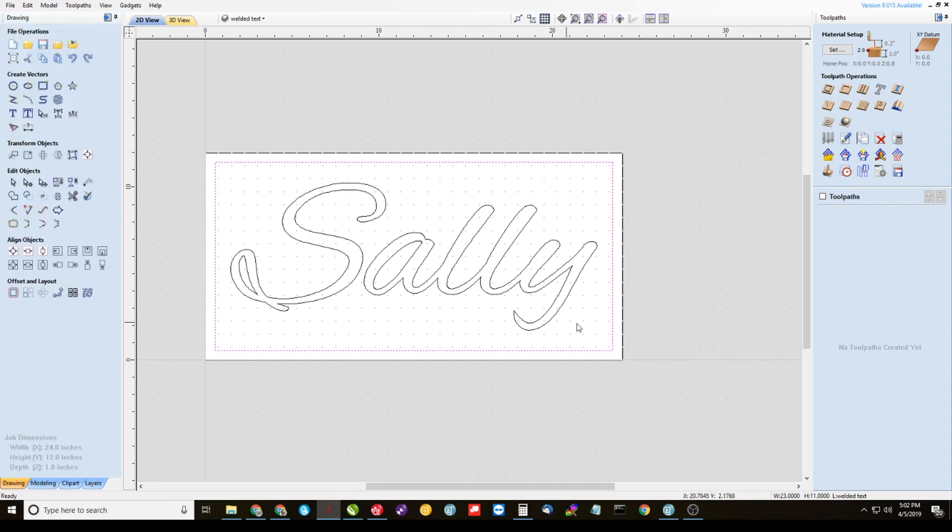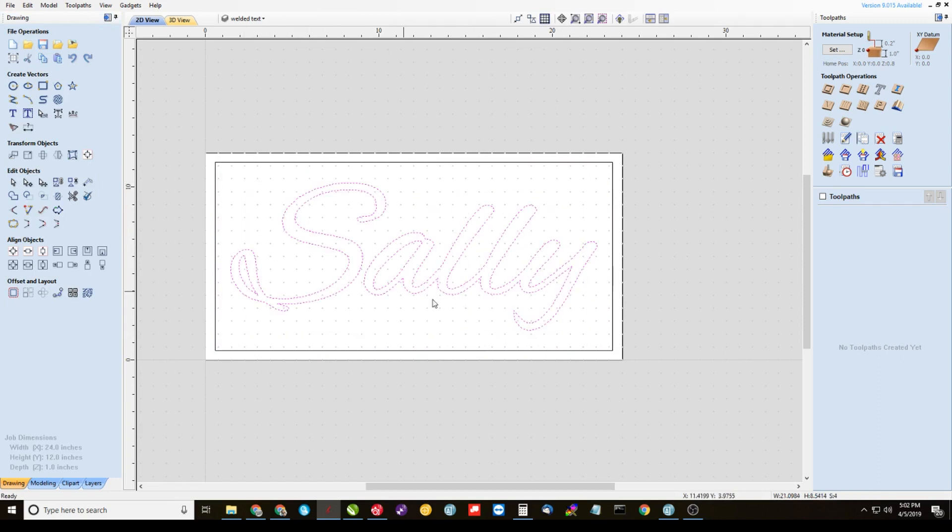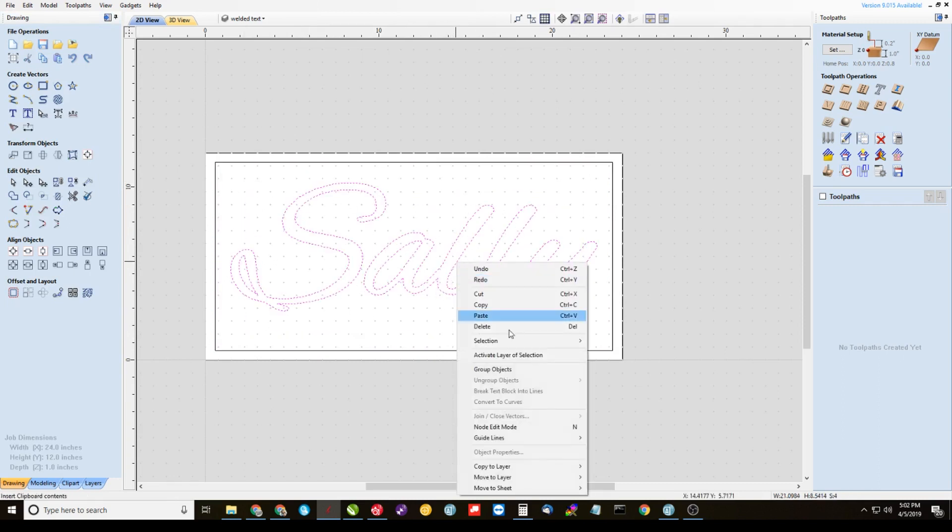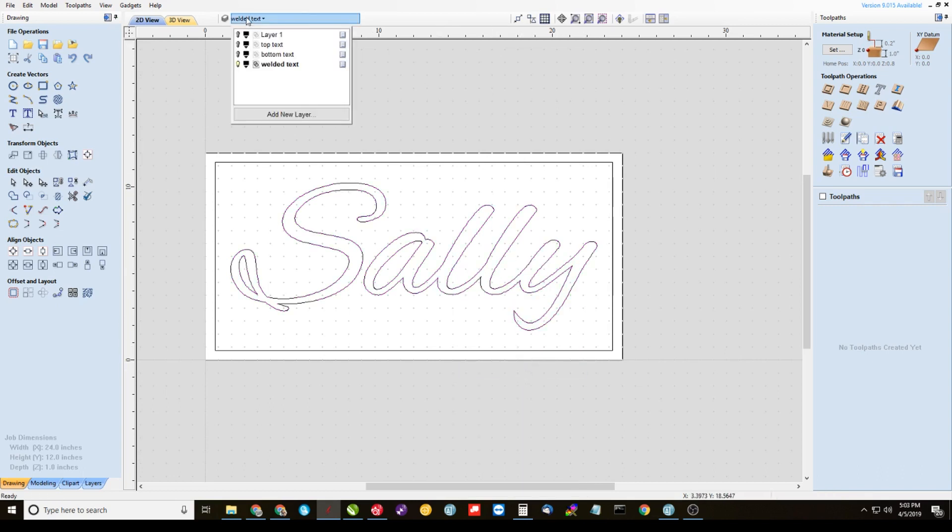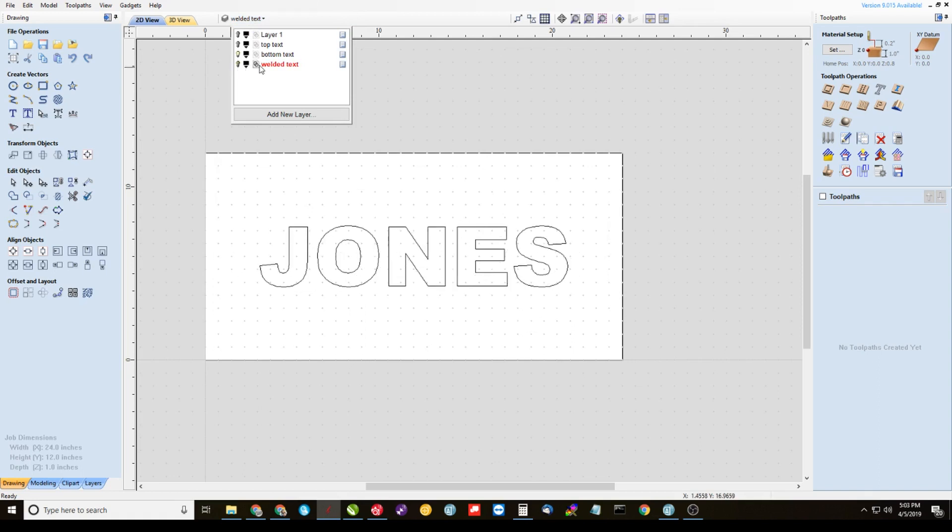Alright, the last thing we need to do here is highlight all of our text, all of the vectors of the text, right click it and group the objects. Alright, now come back up here to layers and we're going to go to the bottom text layer now. We're going to turn off the visibility of the welded text layer and we're going to make bottom text visible and active.